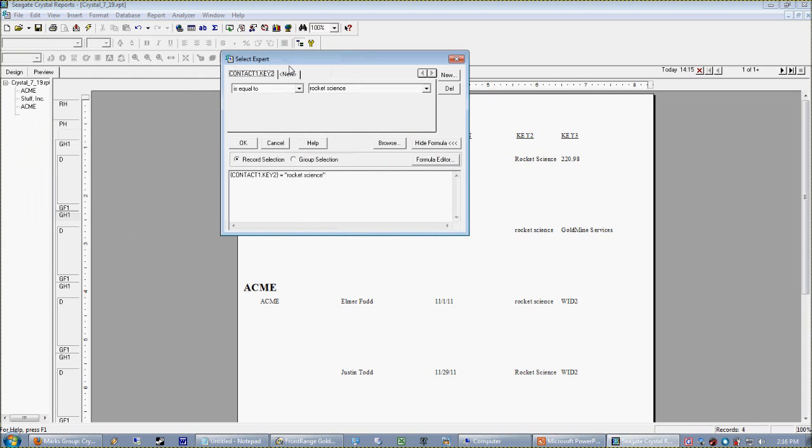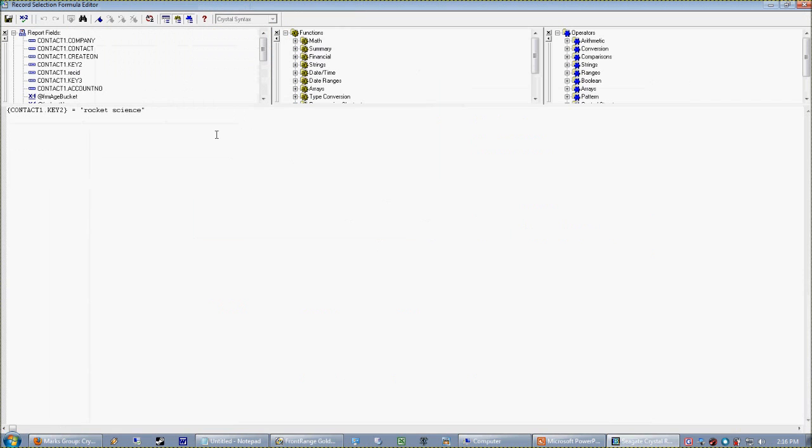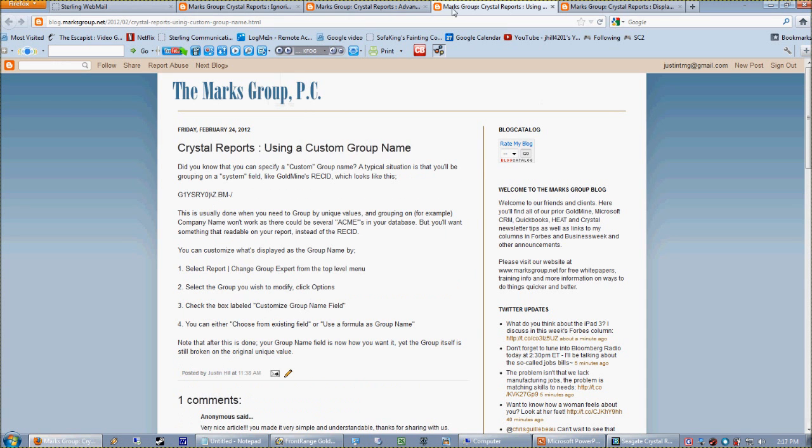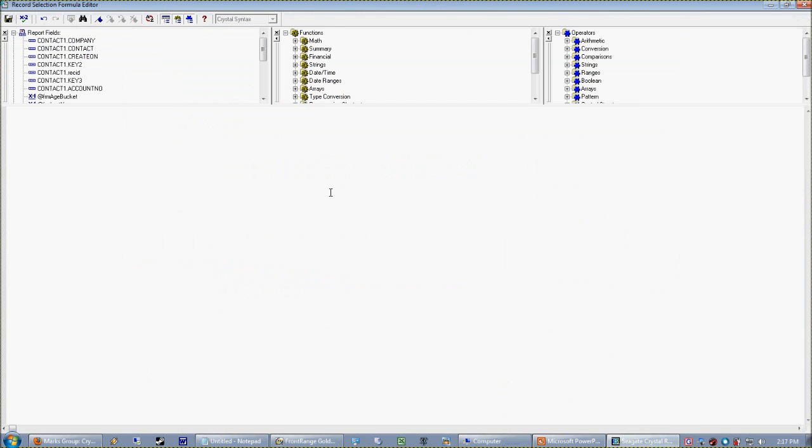And again, whenever I'm looking at creating a clever select expert formula, I'm going to go right to my formula editor. That's where you want to be. And I'm going to cheat here and go to my blog and remind myself. U-case, U-case. Every database system in the world has an uppercase function. And all the uppercase function does, in Crystal's case, is called U-case.